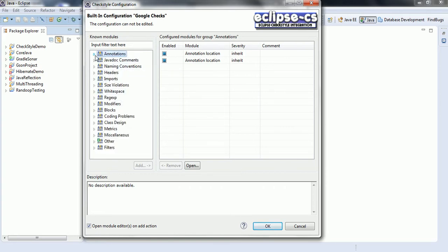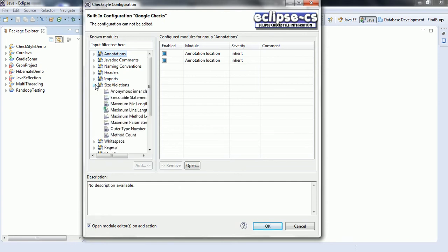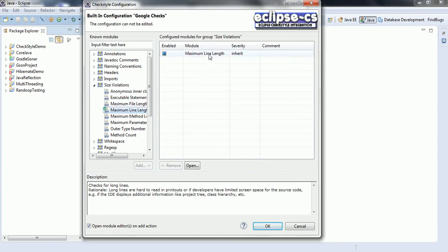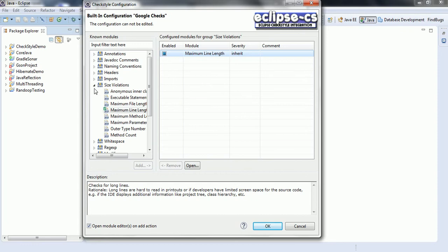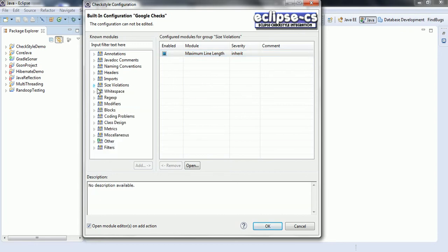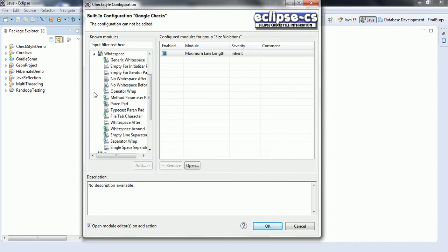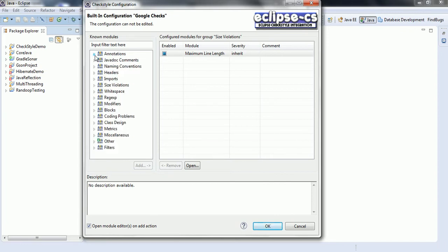When you enable this as the default profile for your project, CheckStyle analyzes your source code based on these rules and highlights wherever the Java code violates them as an error. For example, the maximum line length is 100. Each item here represents one rule, and when CheckStyle analyzes your project it will identify those violations and give feedback to the developer.